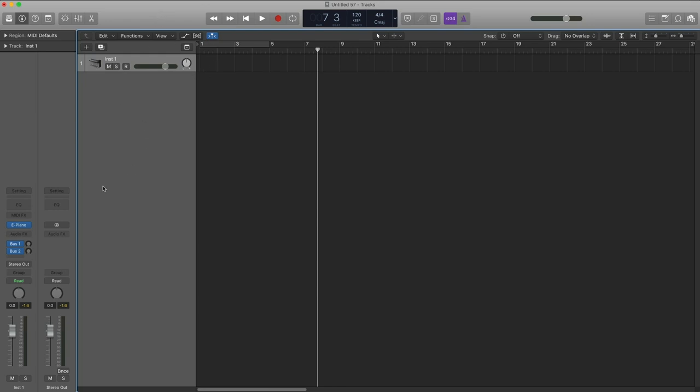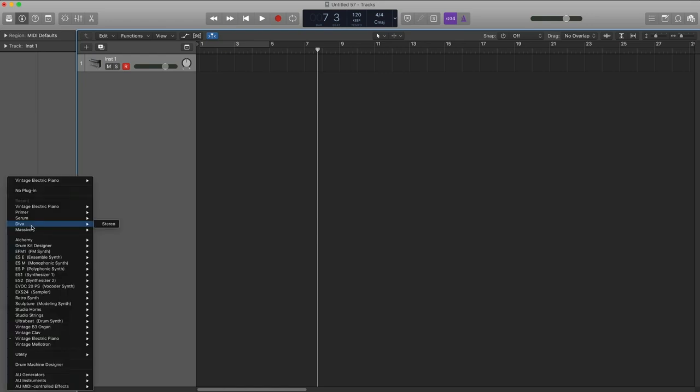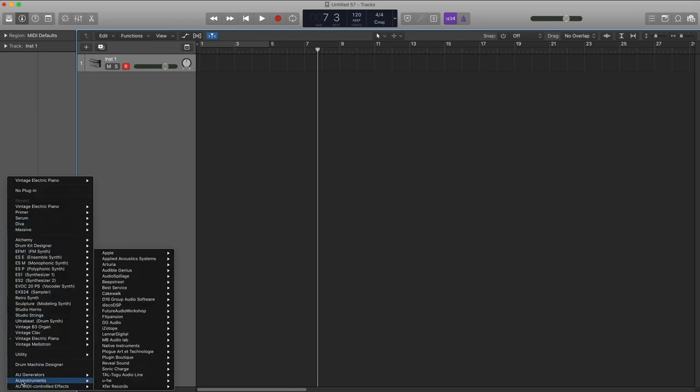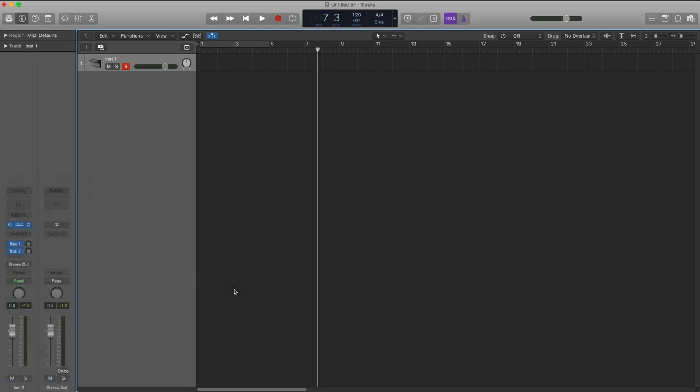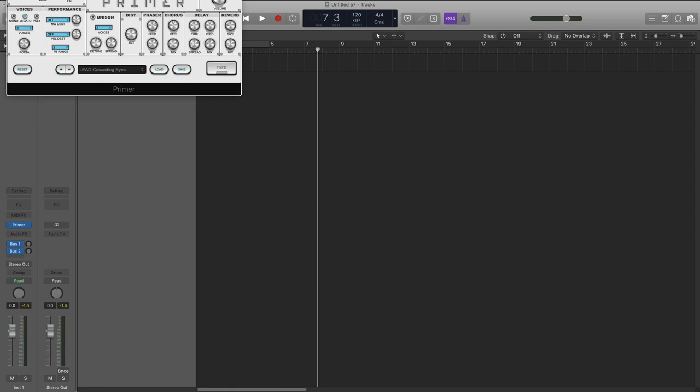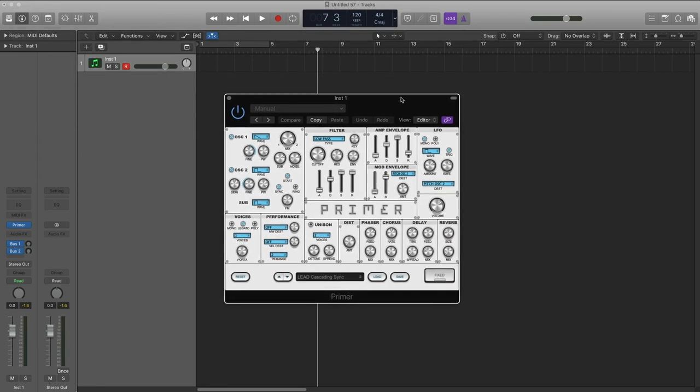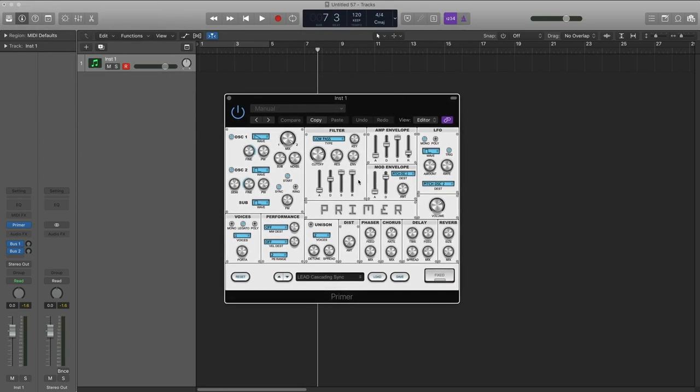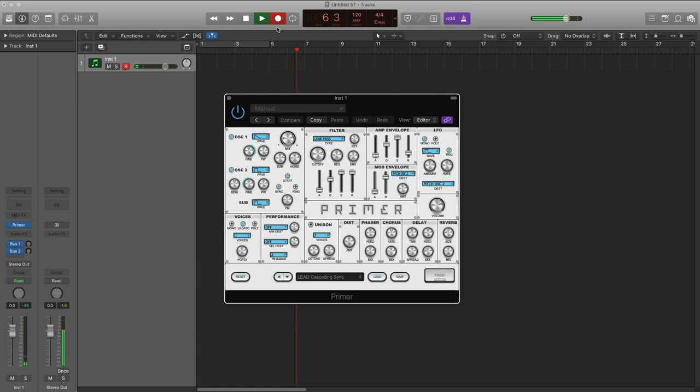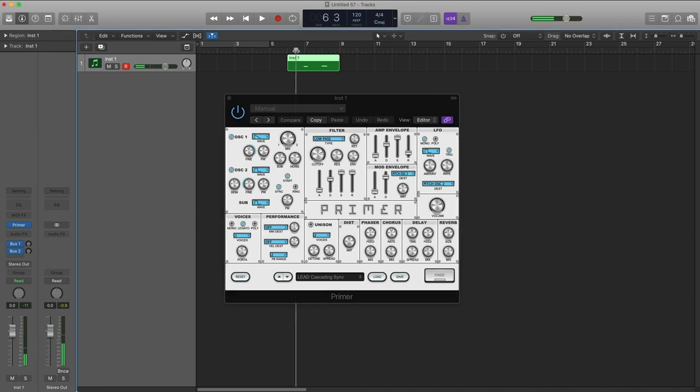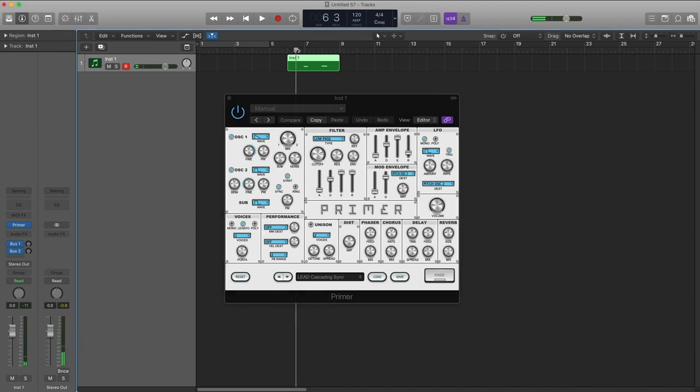And each recording app does it a bit differently as far as the layout is concerned. But for example, here in Logic, my default track is an electric piano, but I want to open Primer in here. So in their case, you go into this menu, go to AU Instruments. I'll explain what AU means. And Audible Genius is the name of our company. And there's Primer. And now it's the same synth from the standalone version, the same controls, the same exact sound, but now it's inside Logic.